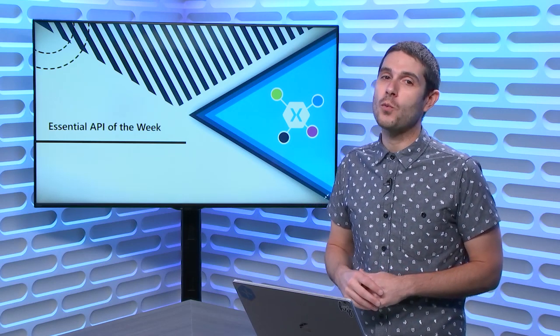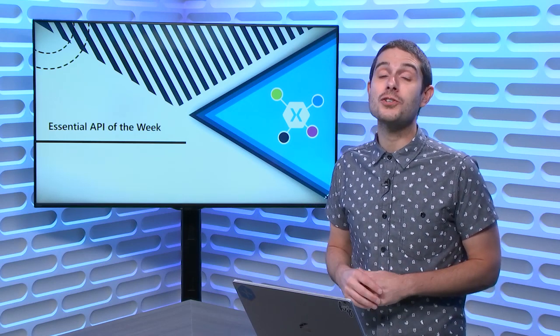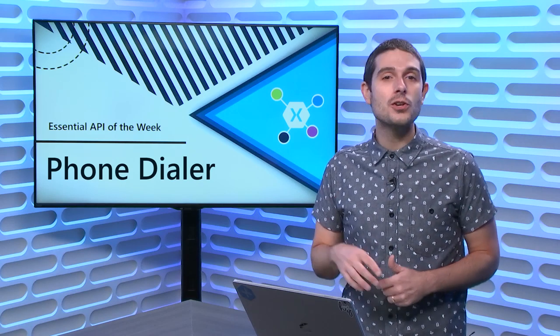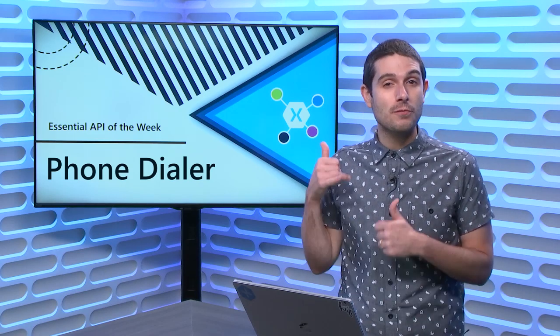On this week's Xamarin Essentials API of the Week, I'm going to introduce you to Phone Dialer. If you're building apps where your users need to make a phone call, tune in.